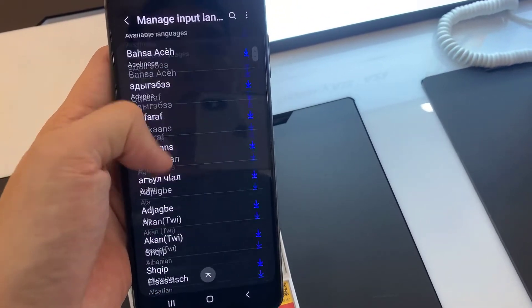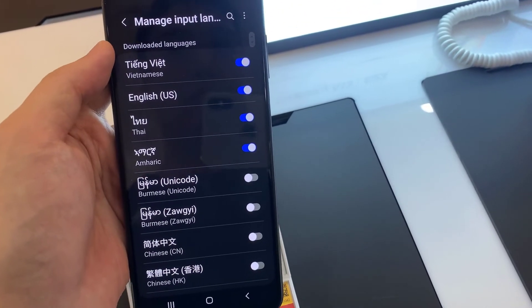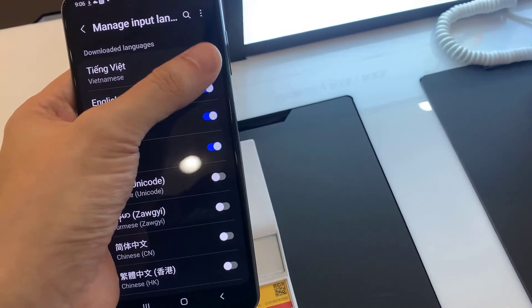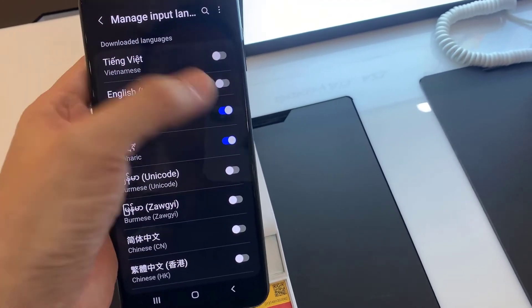Then, click on the switcher next to the language that you don't need and go back by tapping at the top left corner.